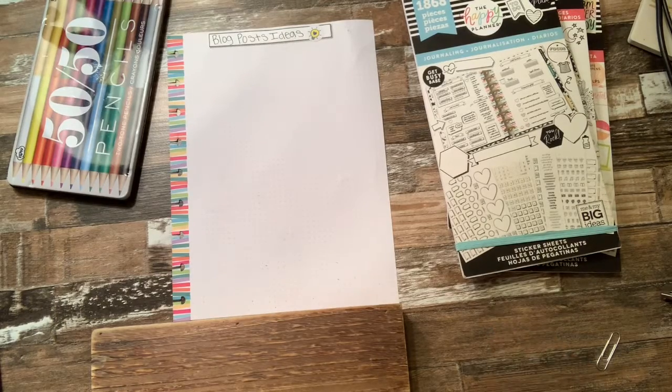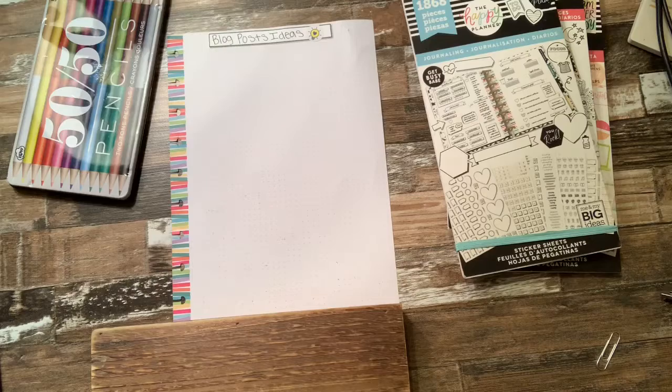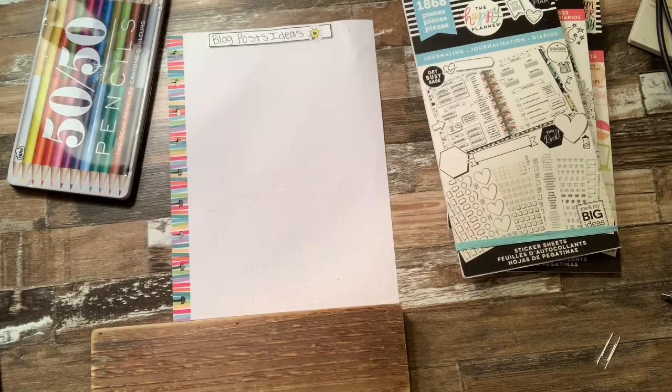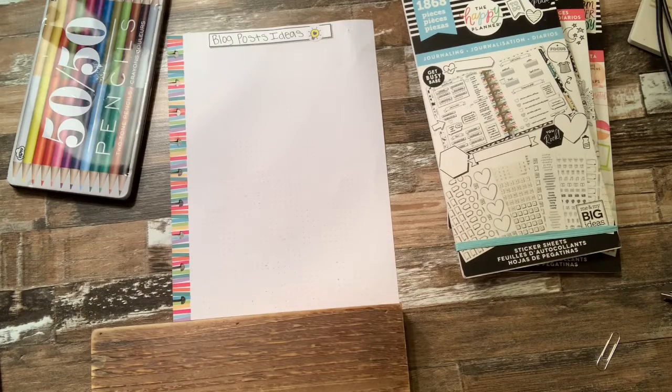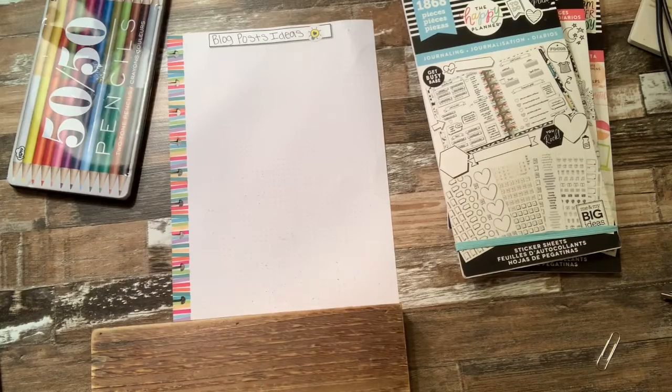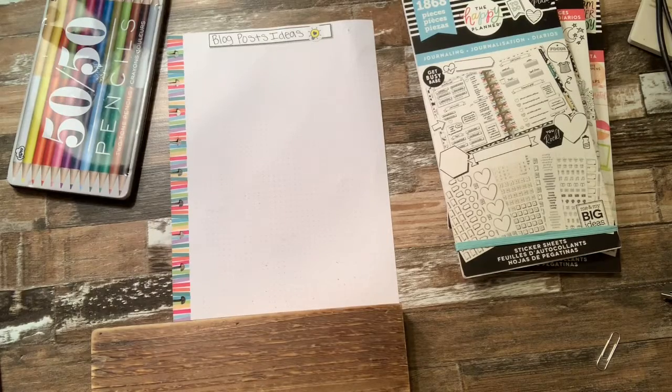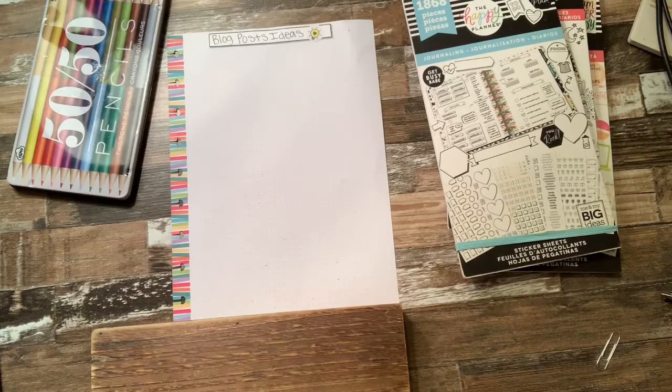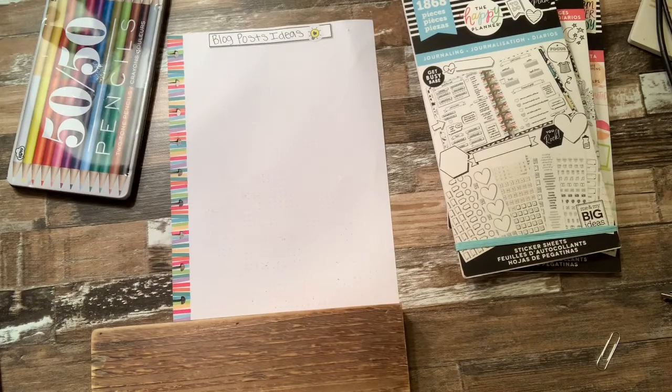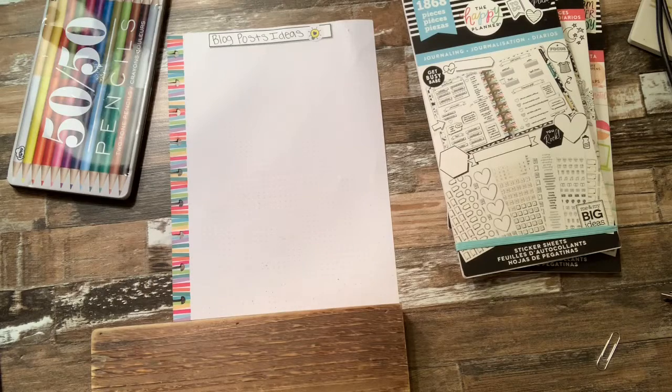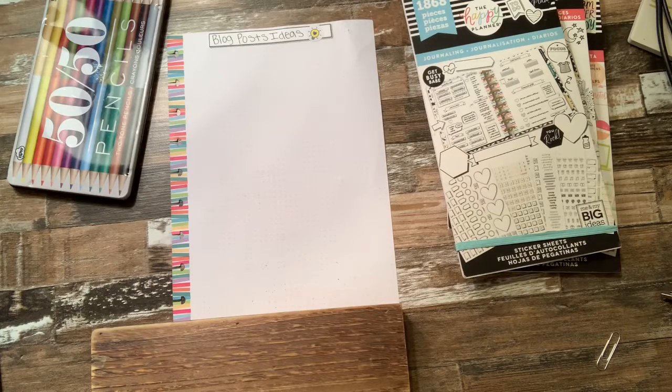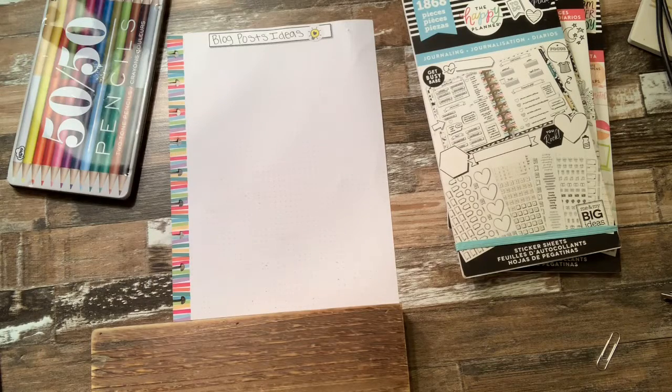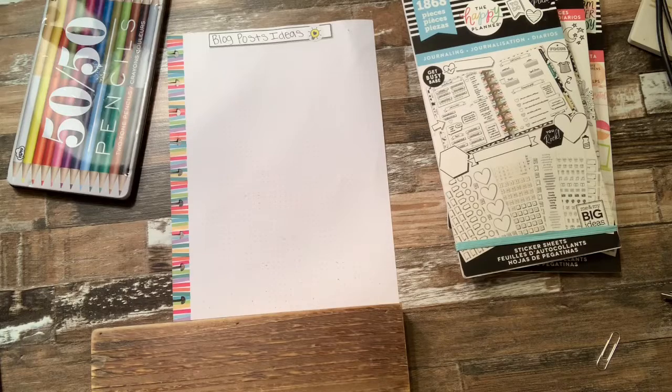I already have them written down in my old notebook and I'm just transferring them over into my happy planner insert page so it could be in all one spot. So I don't have to carry around two notebooks. My other notebook that I used to have was not a happy planner.